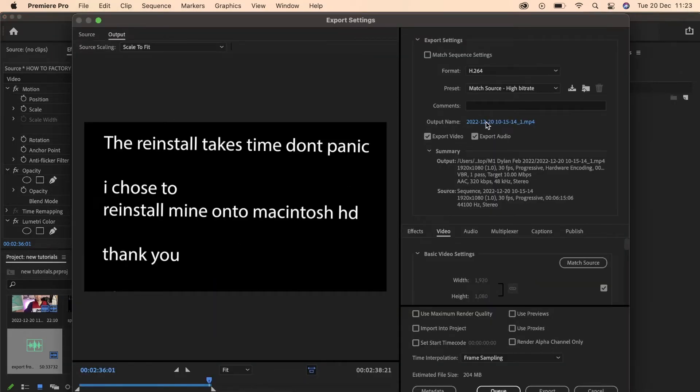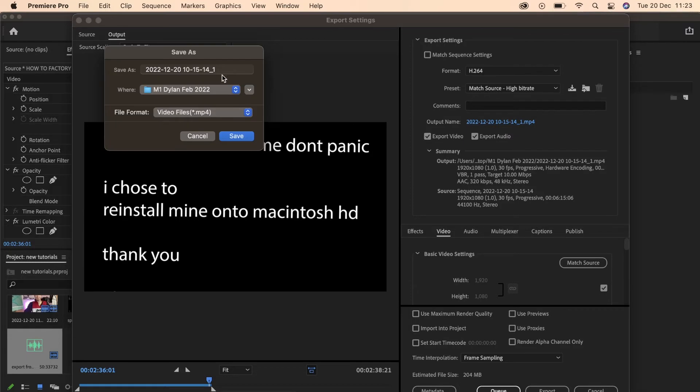I'm going to choose a name for this, let's say test123. Then I'm going to choose a location where it's going to end up.